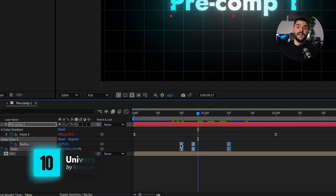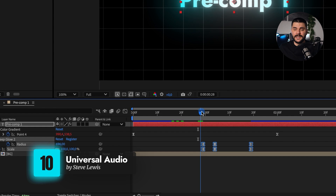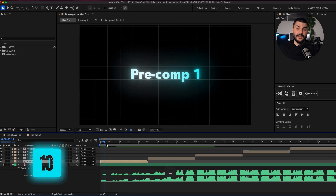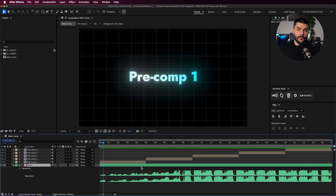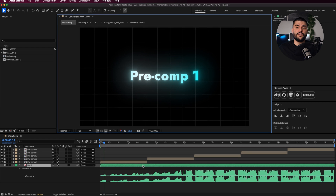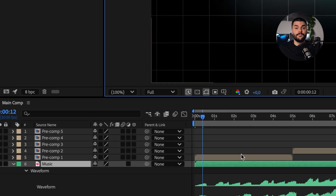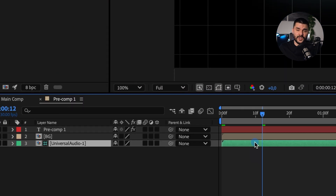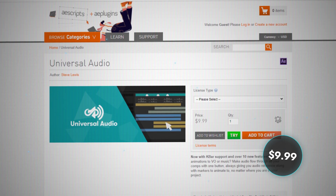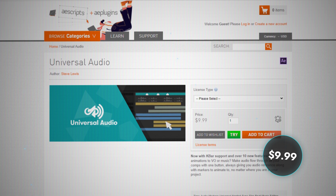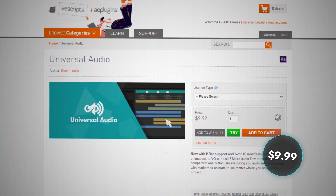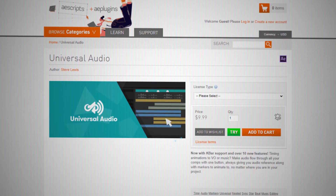Syncing animations to voiceovers or music across pre-comps can be a nightmare. Universal Audio fixes this with just one click, allowing you to hear audio from your master composition in every single pre-comp. For $9.99, it's a steal and an absolute game-changer for complex projects and explainer videos.